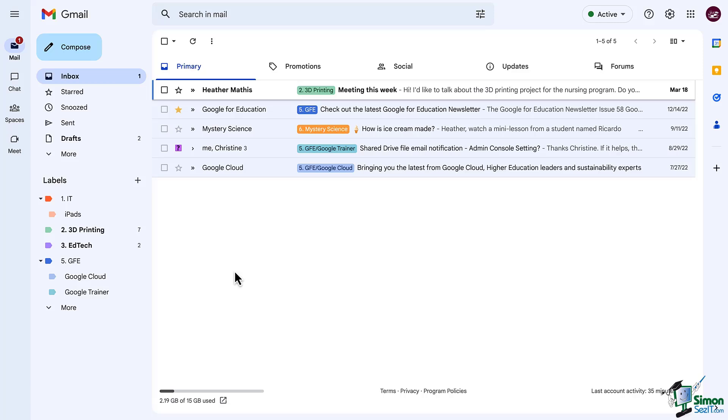With filters you can send incoming emails to a label, automatically archive it, star it, or forward it.